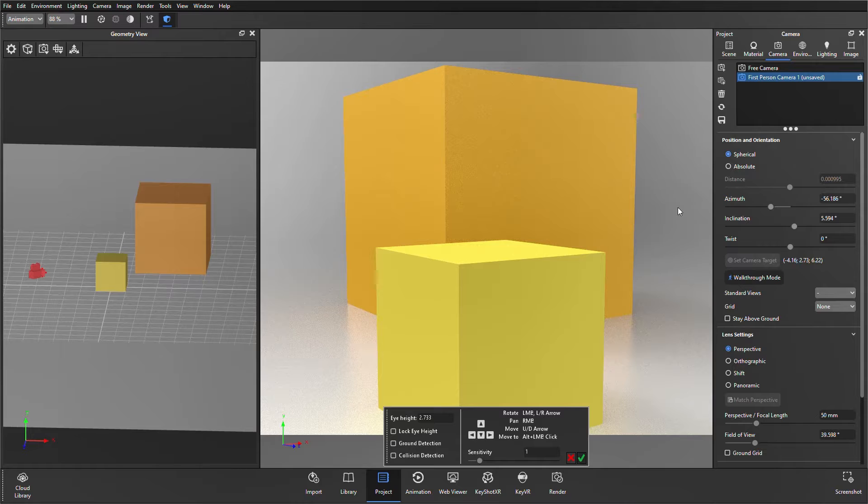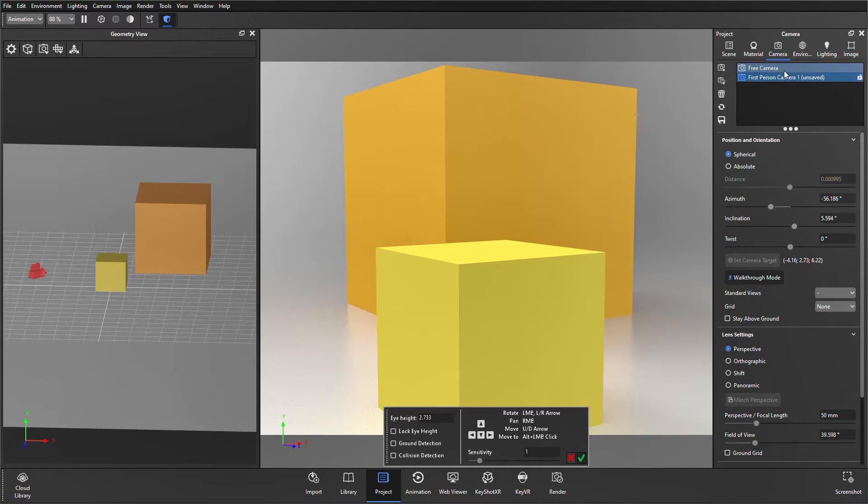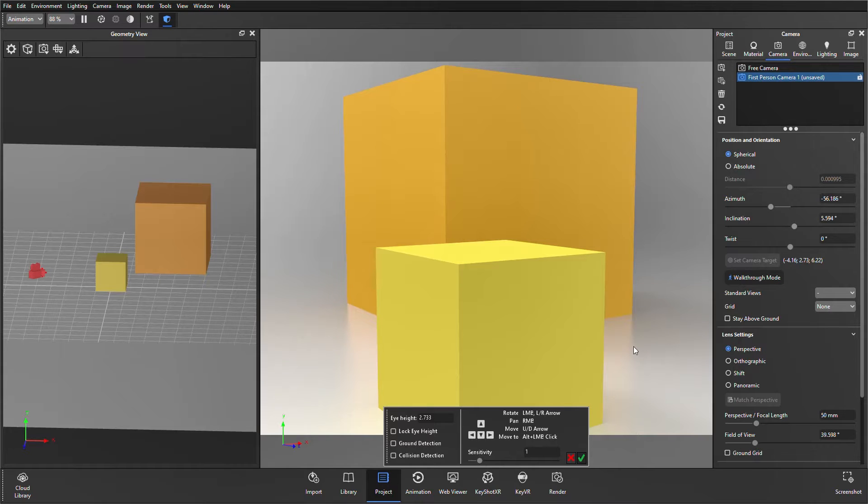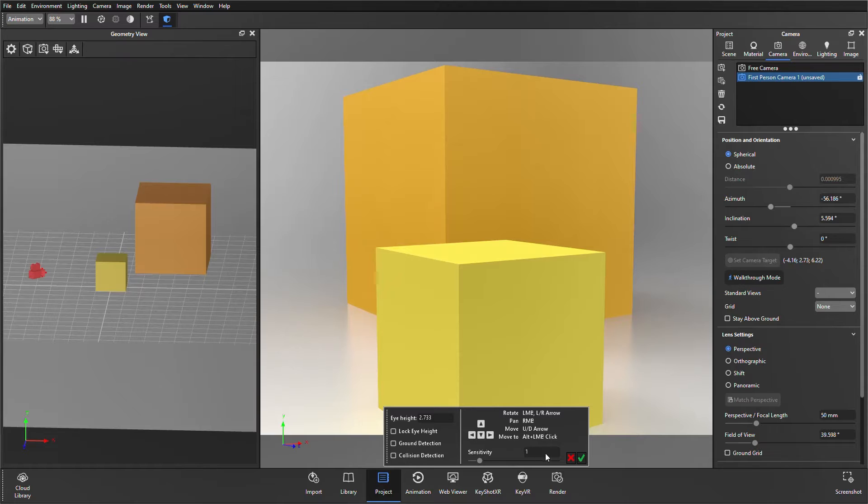Once you're in walkthrough mode, you'll notice a new camera's been created underneath the active one, and in this case, it was just my free camera. And also, at the bottom of the screen, a box appears, providing a number of different options as well.